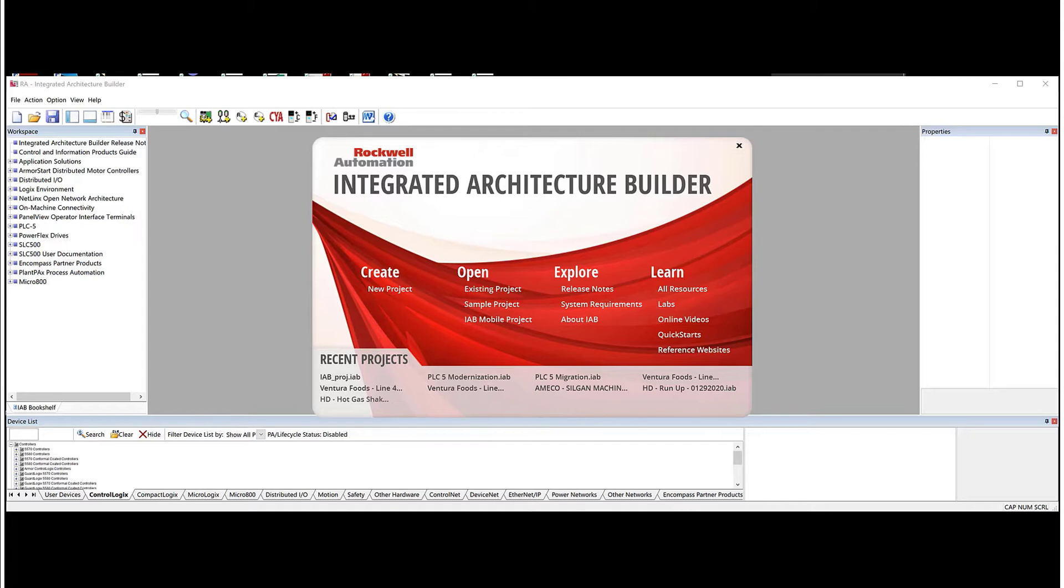There are multiple migration wizards in IAB to assist with modernizing a legacy control system to the latest technology. But let me show you how to use IAB to convert from an obsolete PLC5 to a ControlLogix platform.